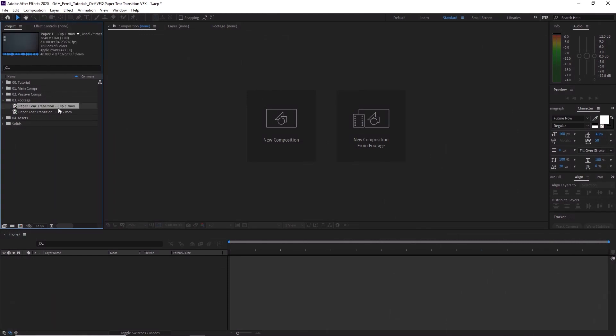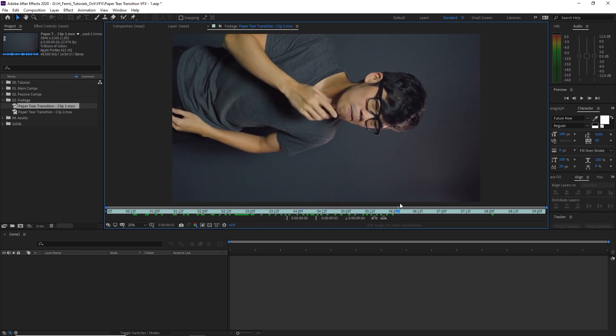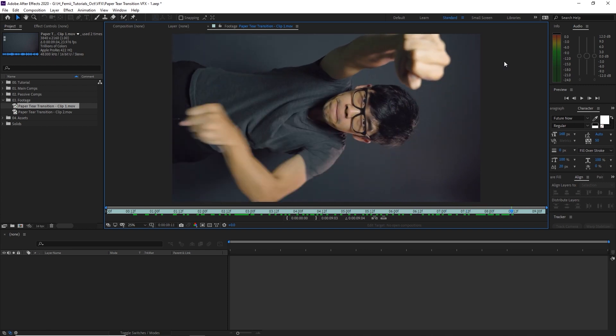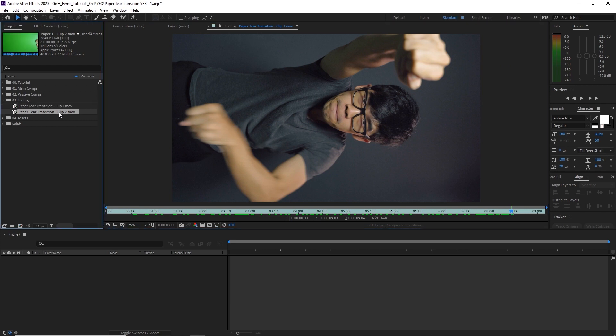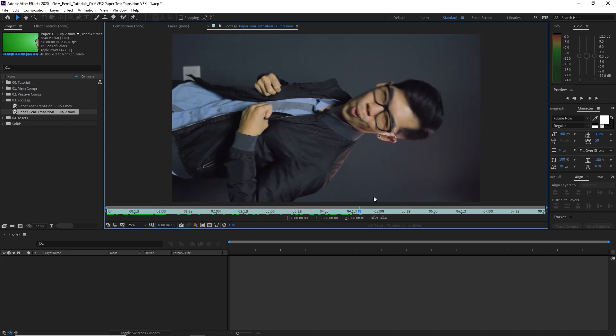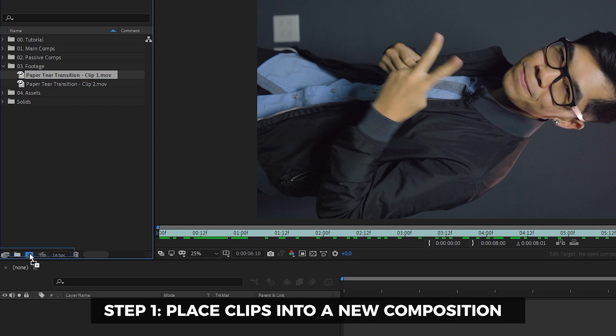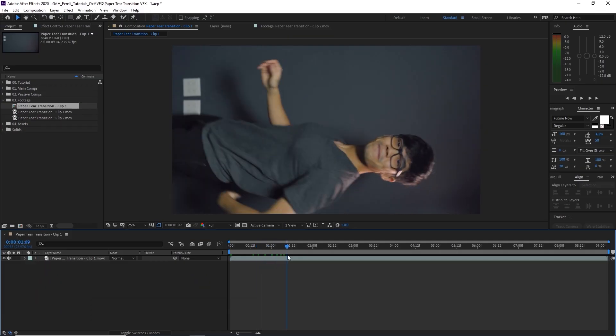You can follow along by downloading the provided project file in the description below — the clips are in there so you're ready to rock and roll. Once you've downloaded that or shot your own footage, let's launch After Effects. We have the two footage files here: paper tear transition clip one is the before clip — me walking around making weird faces — and paper tear transition clip two is the after transition, where I tear the green poster board to reveal a slightly more handsome self.